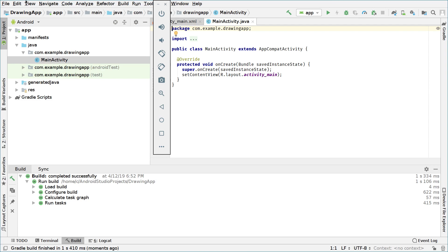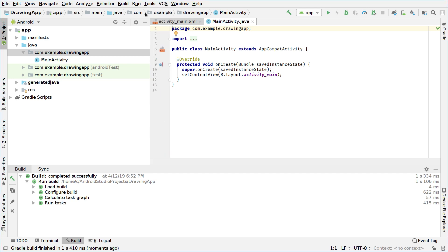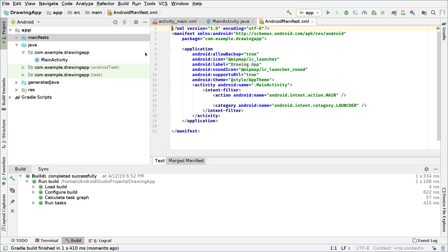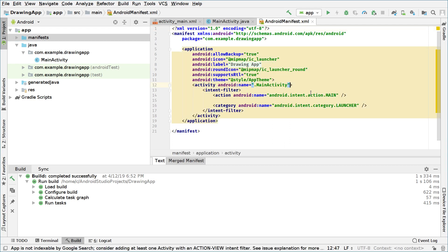We will open our manifest file and set the activity orientation to portrait, because our drawing app will be in portrait mode.